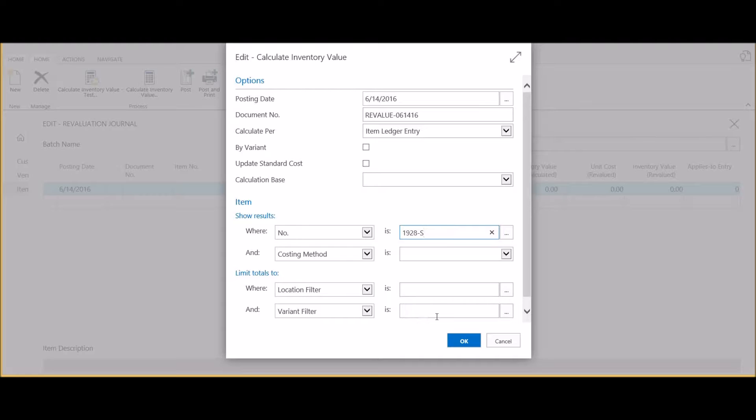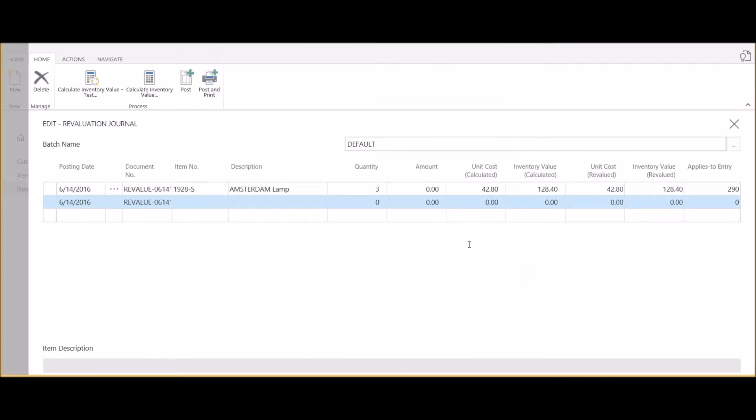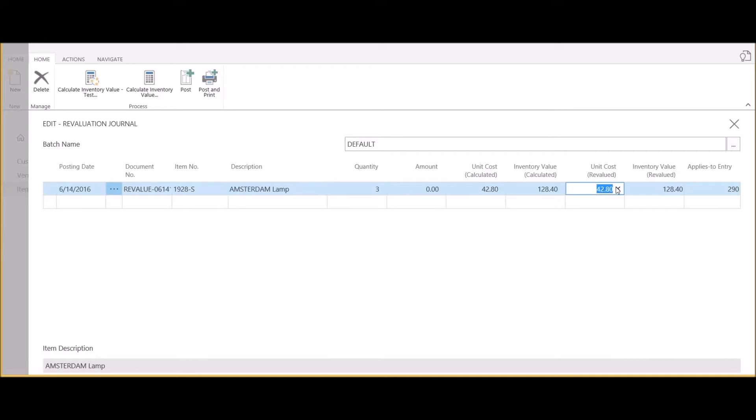In this case we're going to select the Amsterdam lamp, however you could revalue a whole range of items or a whole class of items at the same time. By clicking OK, the system automatically creates the revaluation entry for me and pulls in the current value.